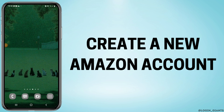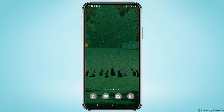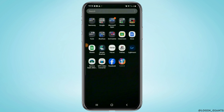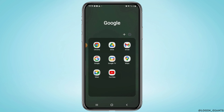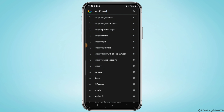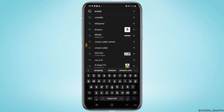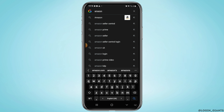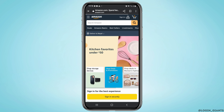How to create an Amazon account. Hey guys, welcome to our channel. Let's get started. Open up your preferred web browser and go to Amazon's official website. Once the site opens up, click on the Sign In button.